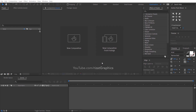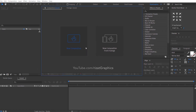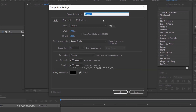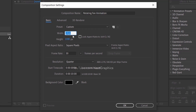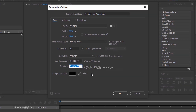First of all, create a new composition. I am calling it Rotating Fan Animation. As always, I am using the same resolutions and frame rate, and a duration of 10 seconds.